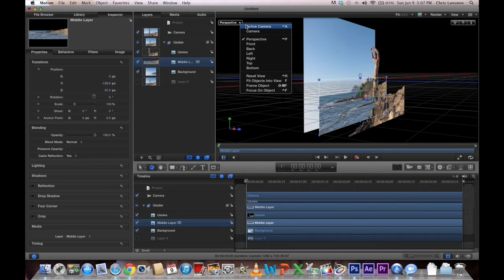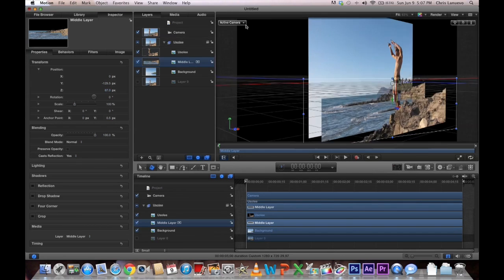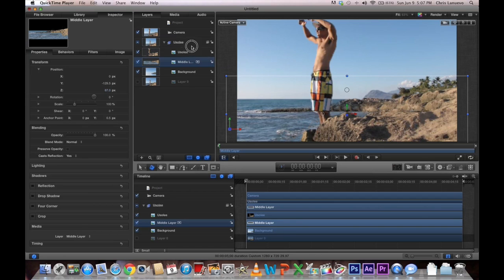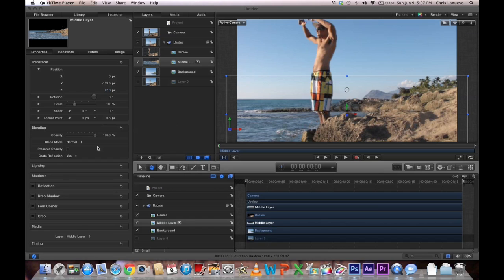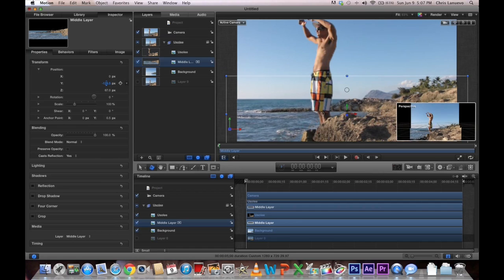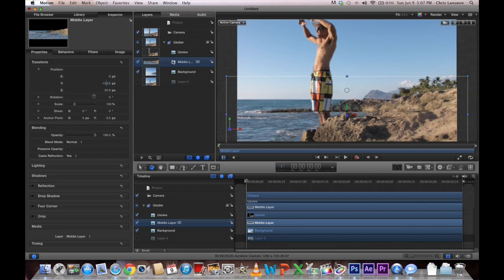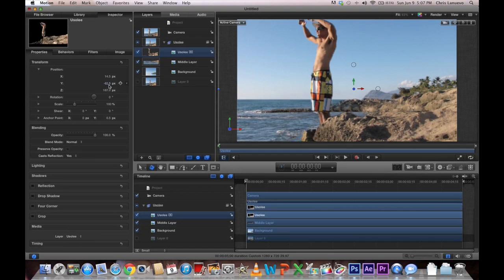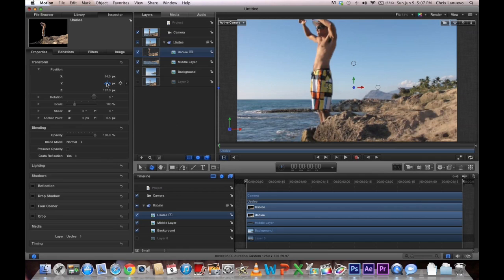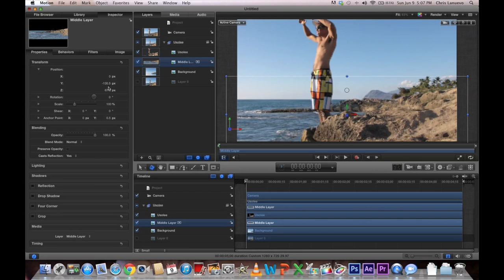Go back to your Active Camera. And that's what you see. Now you can play with your X and Y positions. It looks kind of funny here, so I want to take my foreground, I want to make it a little bit higher. I want to make my middle layer a little bit lower.